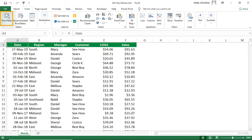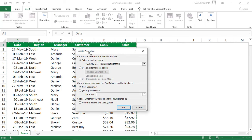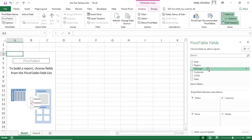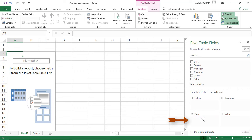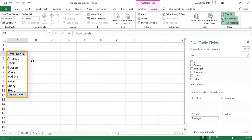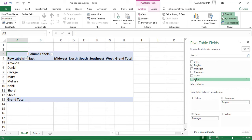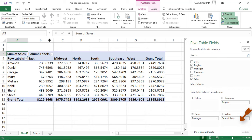I go to the Insert tab of the ribbon and click on Pivot Table. I'll accept the default for creating a pivot table in a new worksheet and hit OK. In the new worksheet I'll create a very basic pivot table: I drag Manager to the Rows drop area — Excel automatically creates a unique list of managers — I drag Region to the Columns area, and then I drag Sales to the Values area.